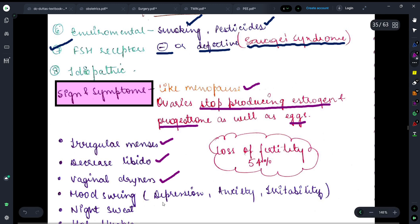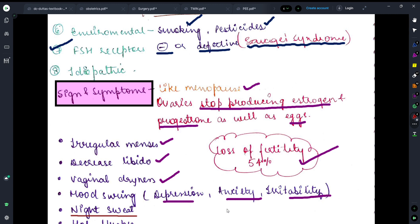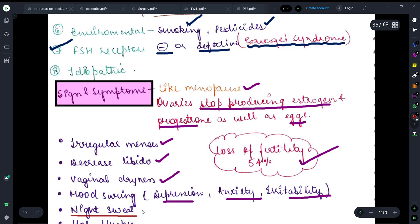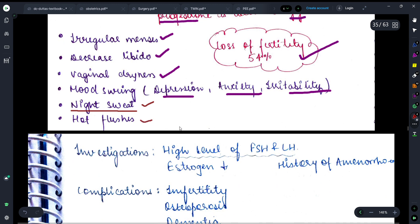Mood swings like depression, anxiety, and irritability can also be observed in cases of premature ovarian failure. Loss of fertility — obviously, when eggs are not being released from the ovaries, loss of fertility is also seen in females. Night sweats are also a problem seen in females; and hot flashes can also be observed, as I mentioned — these are symptoms associated with menopause.